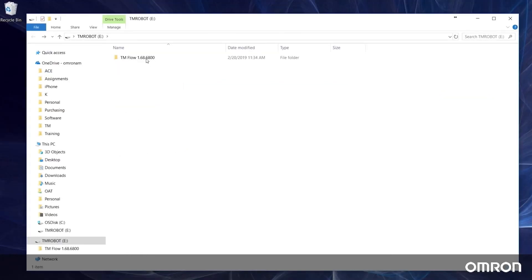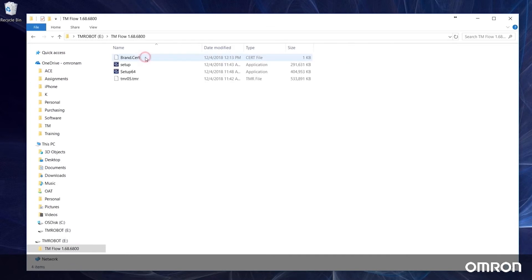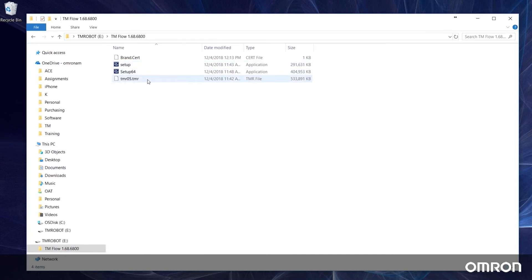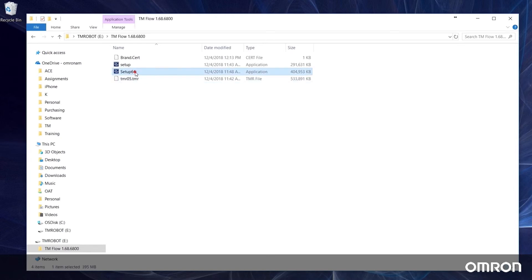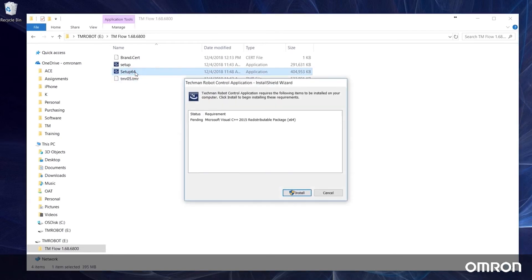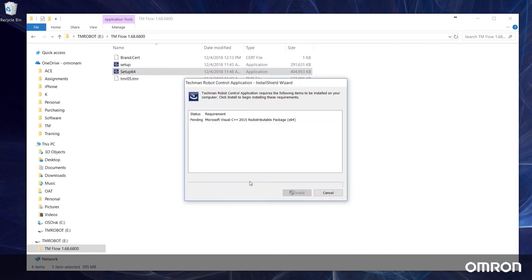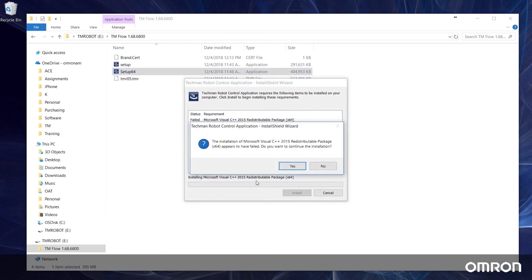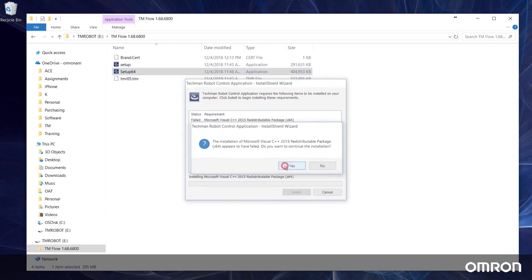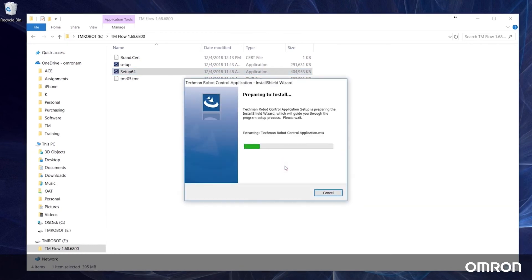You will need the same zipped folder with the four update files: a brand.cert file, a 32-bit installer, a 64-bit installer, and a TMR file. For 32-bit operating systems, use setup. For 64-bit operating systems, use setup 64. Click through the install wizard and wait until TM flow has been successfully installed.